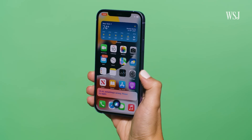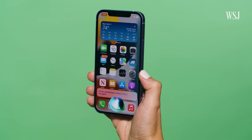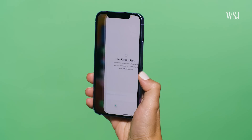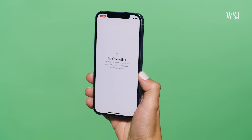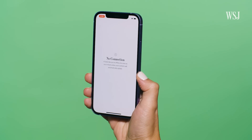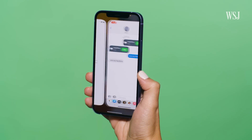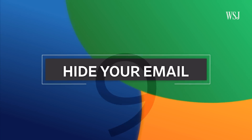Hey Siri, launch WSJ. The benefit isn't just that you can do this when you happen to be off grid — it's also faster. Open Messages. You do have to have an iPhone XS or later to get this feature.